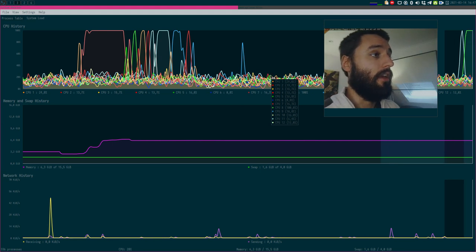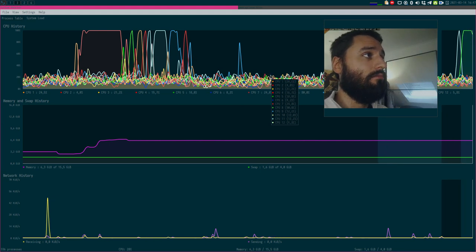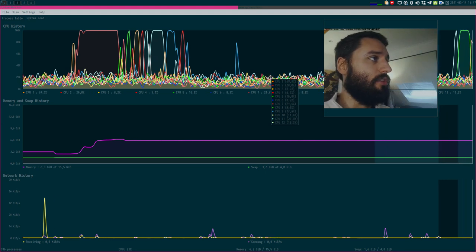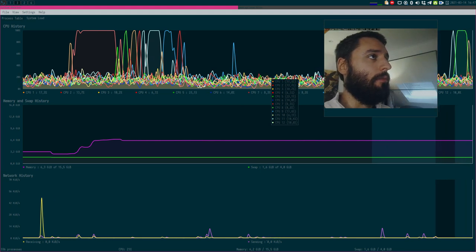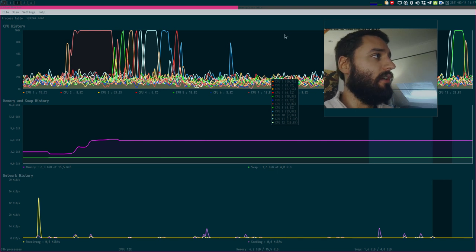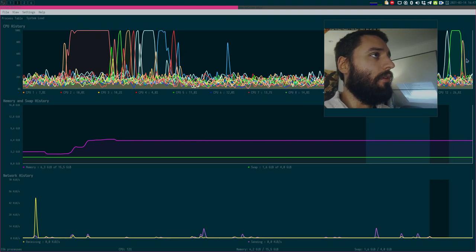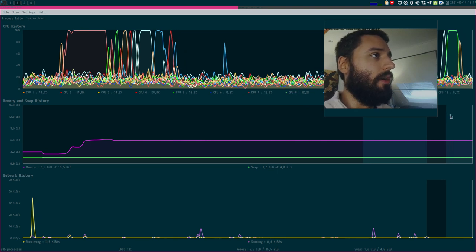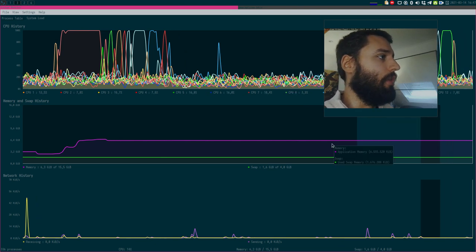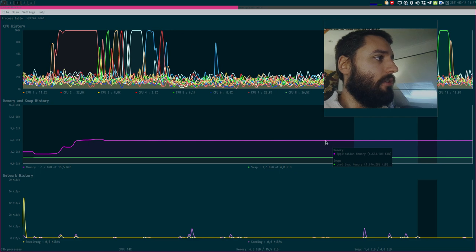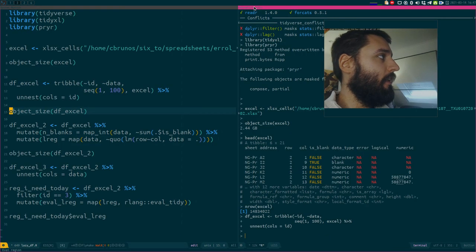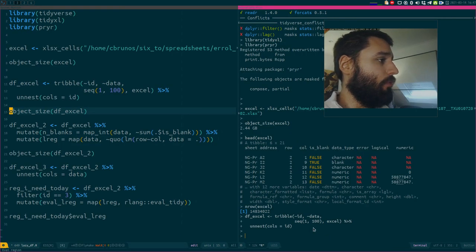Let's go back to the system monitor. So, as you can see, my RAM is not moving. My CPUs here, above here, on top, are working, but my RAM is not doing much. And actually, it's already done.